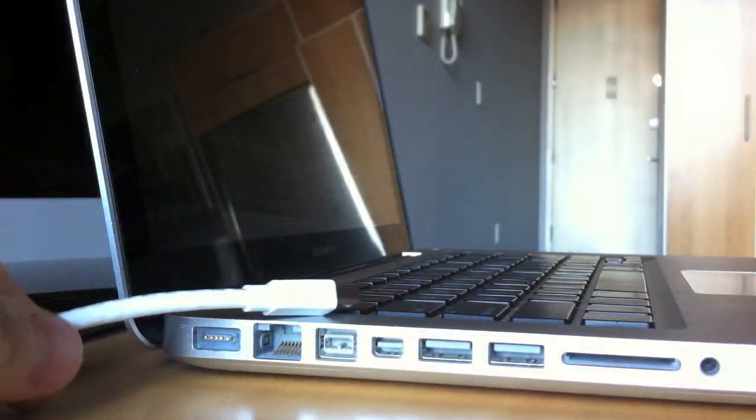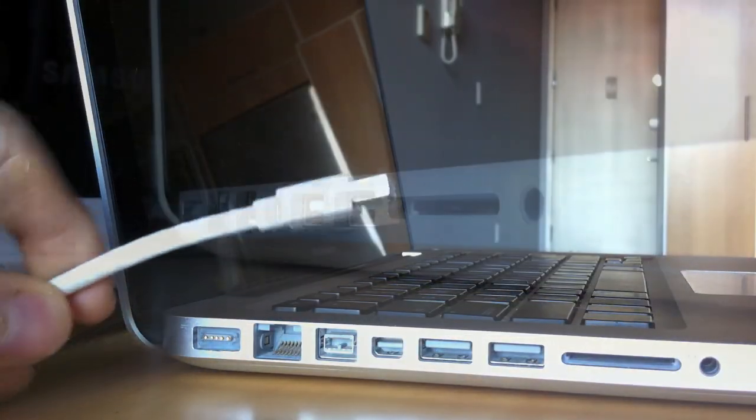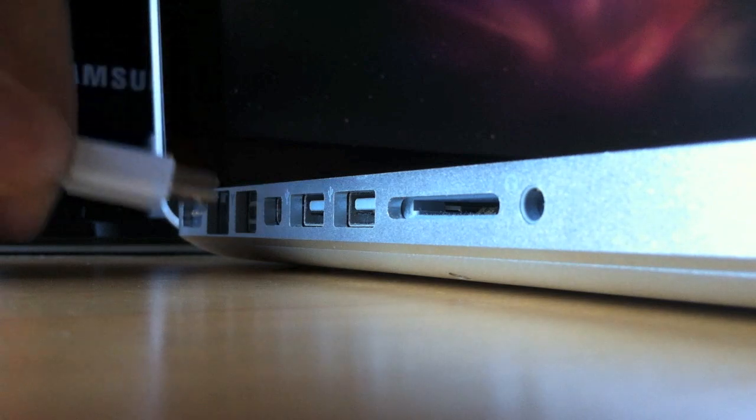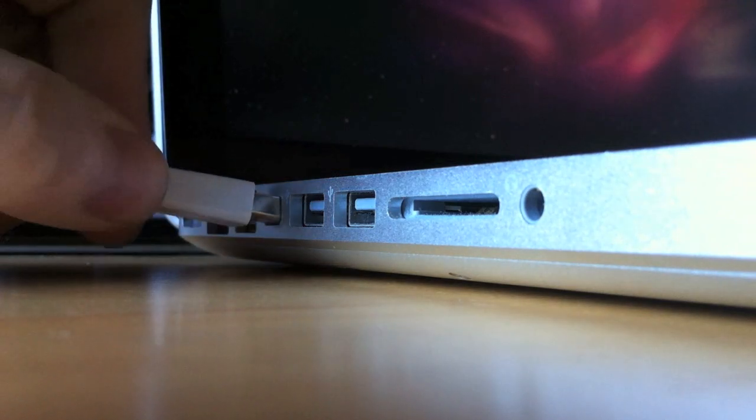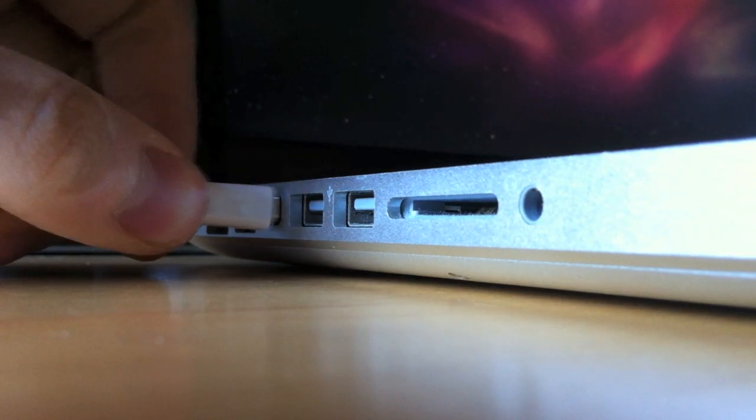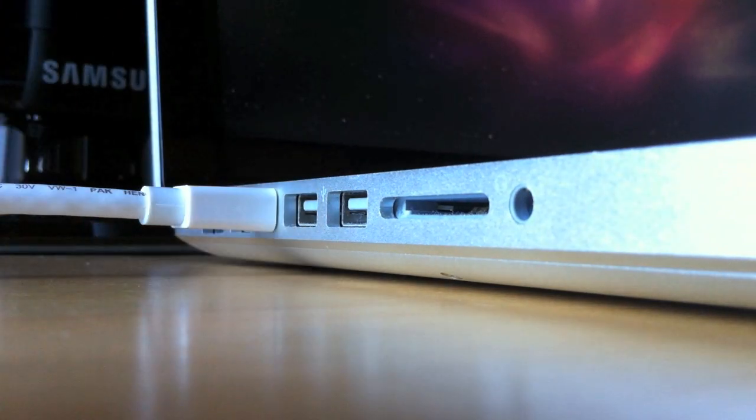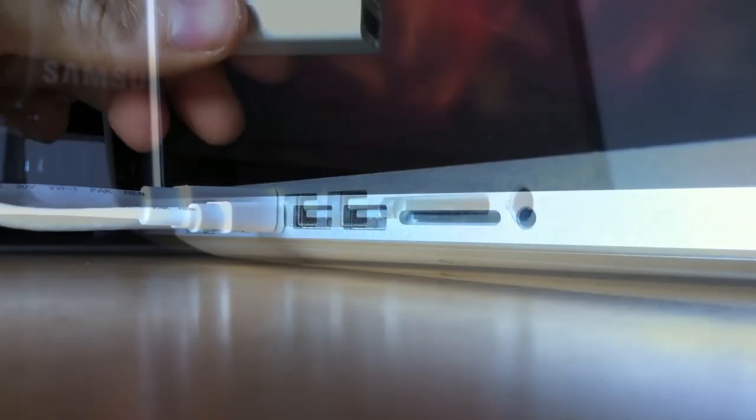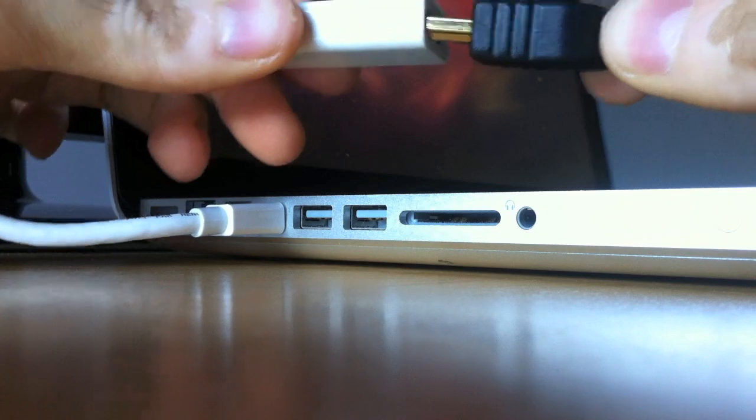First plug in the tiny end of the DVI adapter into the side of your MacBook. Then plug in the HDMI cord into the DVI adapter.